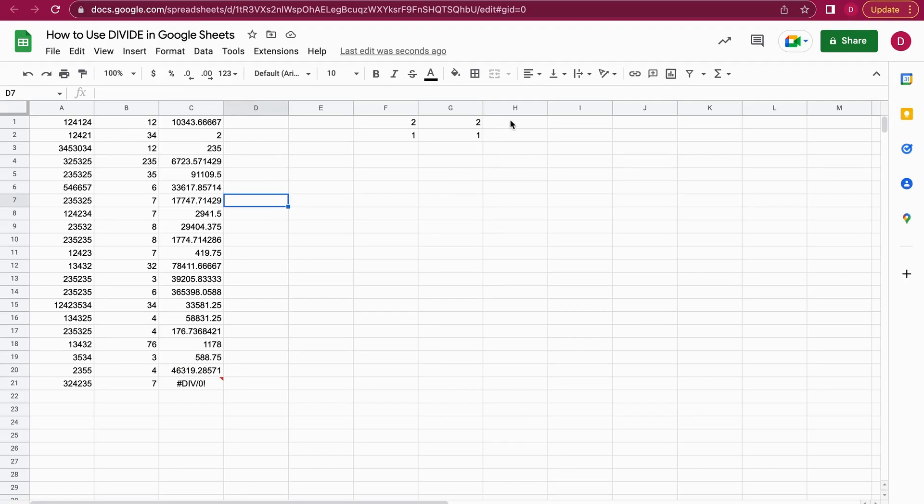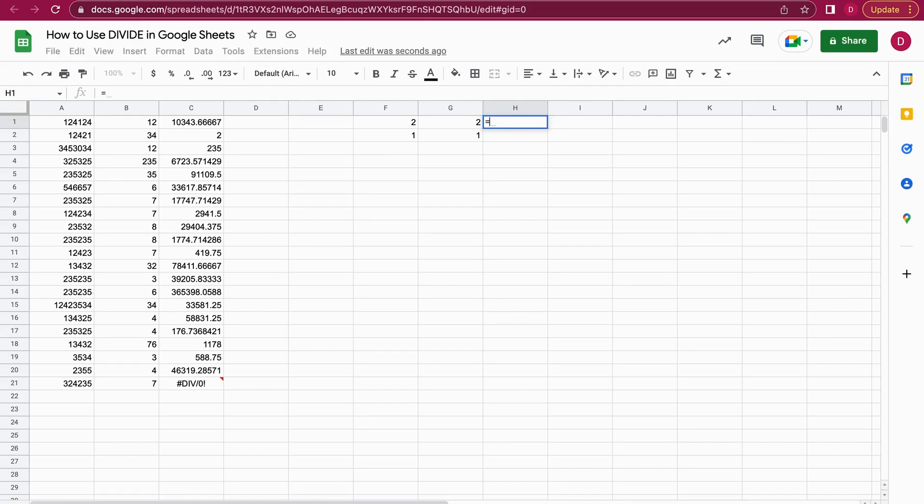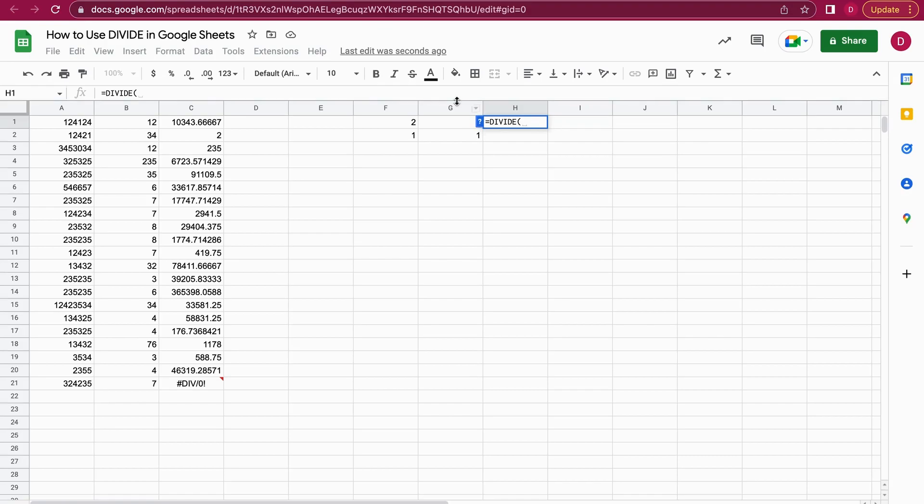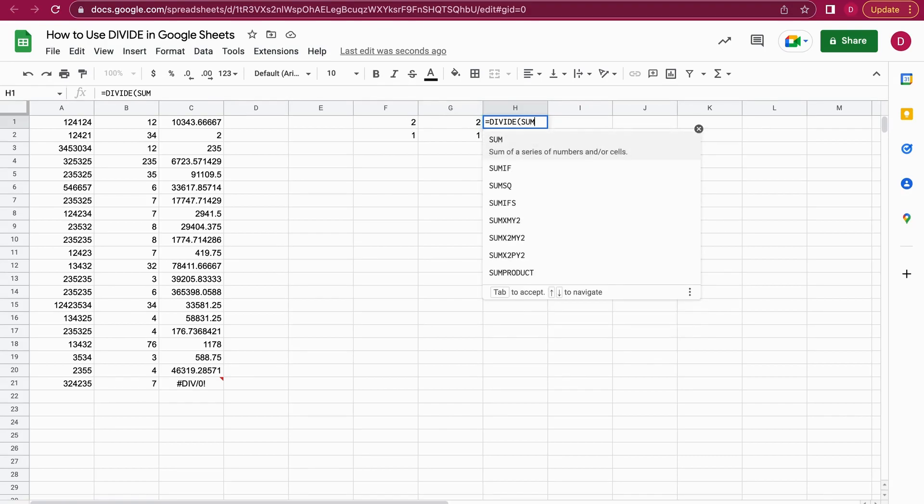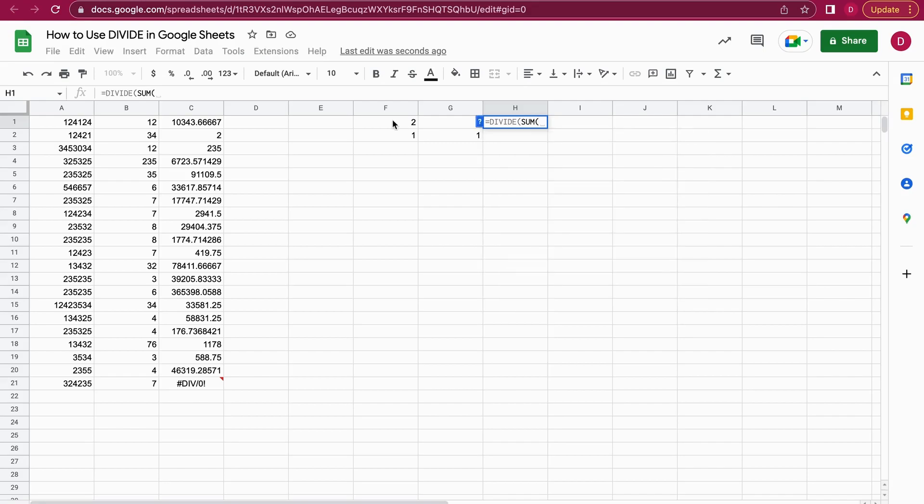So let's start with an equal sign, DIVIDE again, and now we add SUM. The SUM function—we want to sum F1 with G1, and we divide that by the sum of F2 and G2.